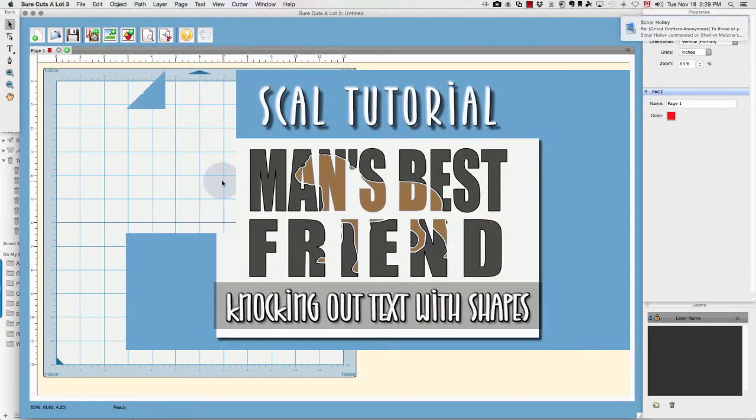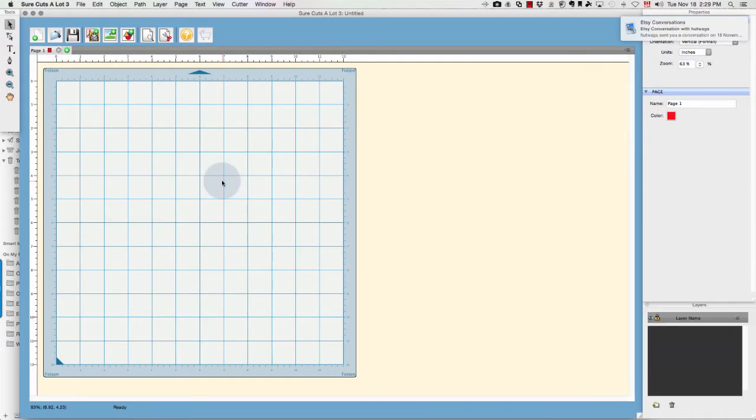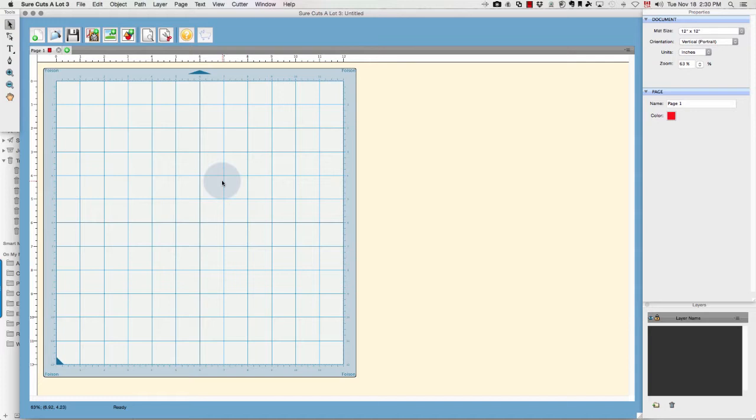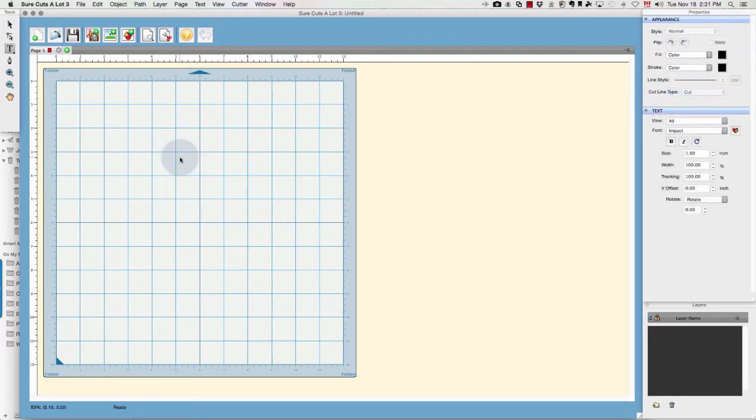Hey everybody, it's Karen. I had promised that I would do a video showing how to use the knockout technique using Sure Cuts A Lot. Using Sure Cuts A Lot, you can create an SVG file that you can then cut with any cutter, including bringing it into Design Space and cutting it with your Cricut Explorer.